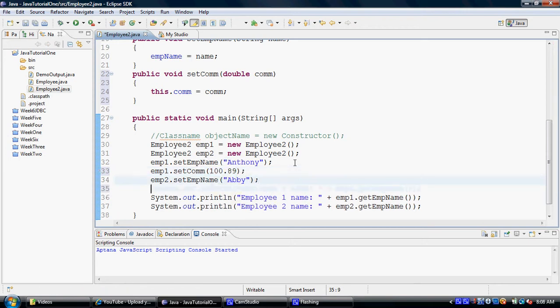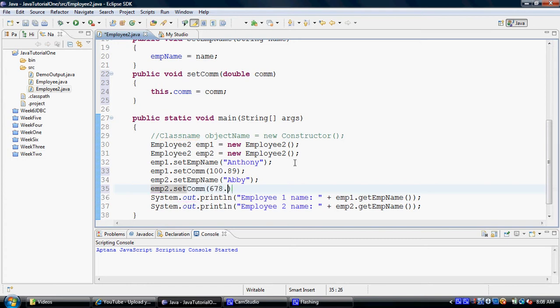But you could just call all setters for employee name first on all the objects. And then you can call all the setters for commission on all the objects. You can just go by any sequence. All you got to make sure is that the setters and getters are only called after the objects have been set. That's the only limitation.